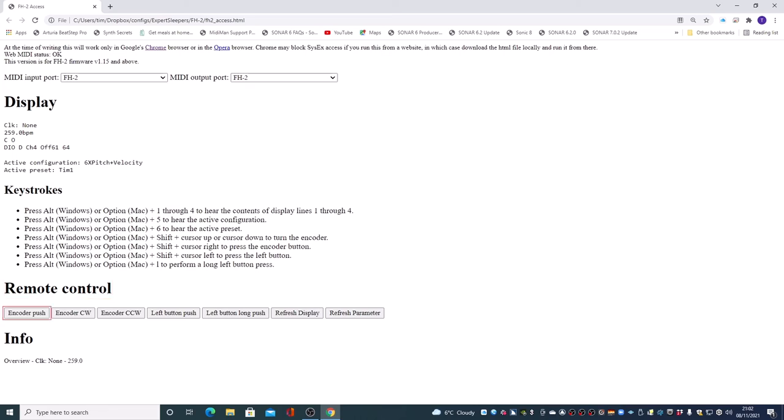Encoder push button, encoder clockwise, encoder counter-clockwise. So by clicking on these with the mouse, if you're a mouse user, I'm going to hit the space bar. We're controlling the unit as if we were actually using the front panel controls.